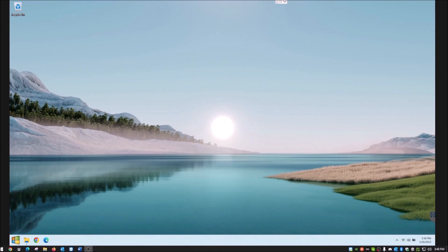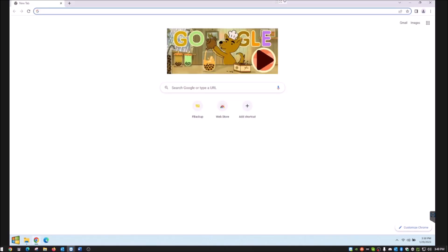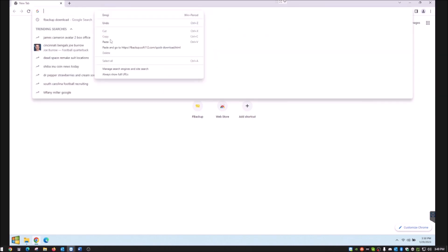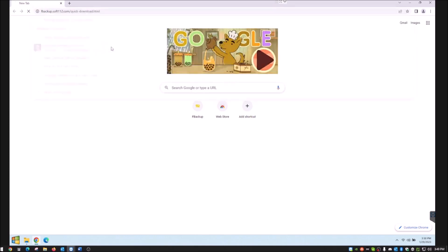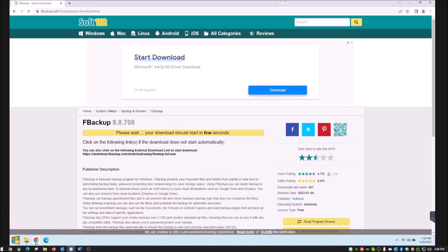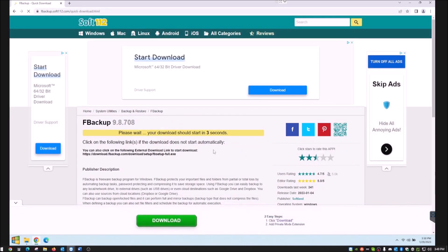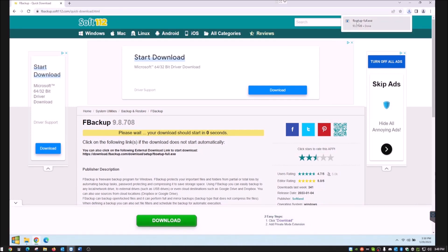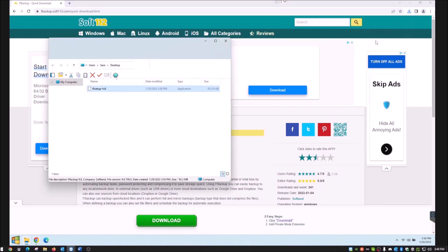The first thing you'll need to do is open your web browser and go to the website — I'll put the link down in the description below. As you can see, it says it'll start downloading in a few seconds. I'll walk you through the install as well.